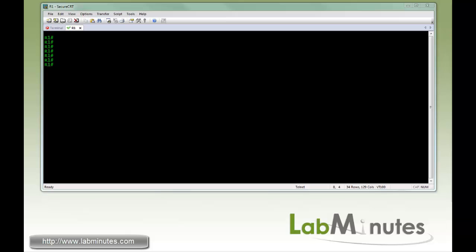Welcome to labminutes.com. In this video, we will be looking at a router feature called Configuration Archive and Replace.